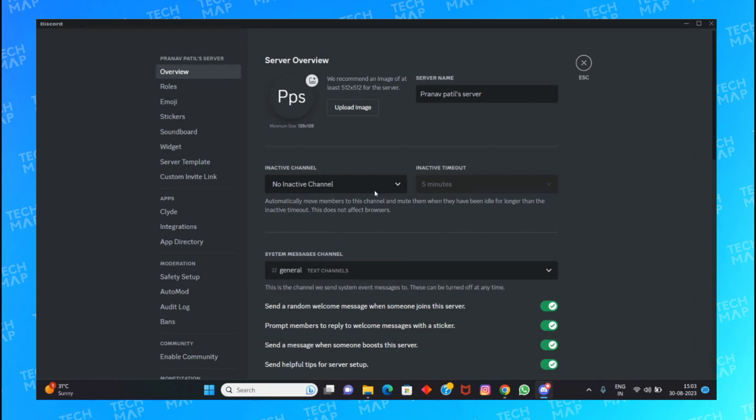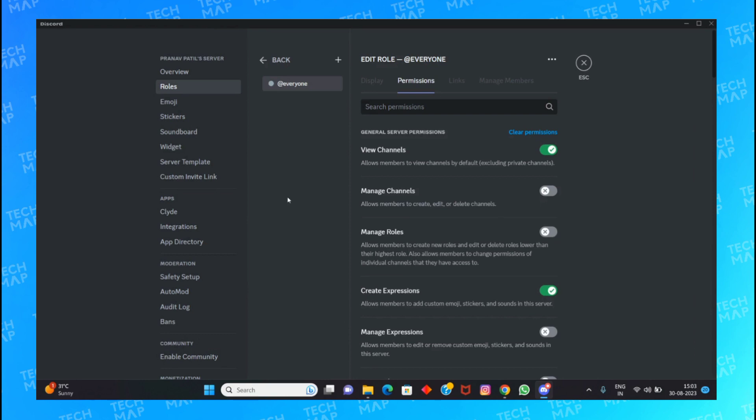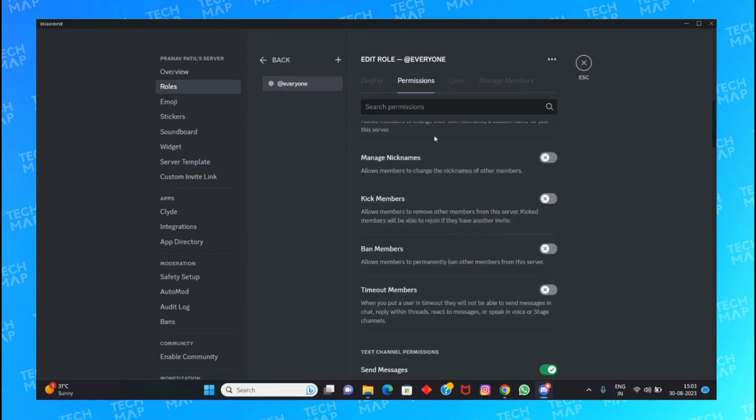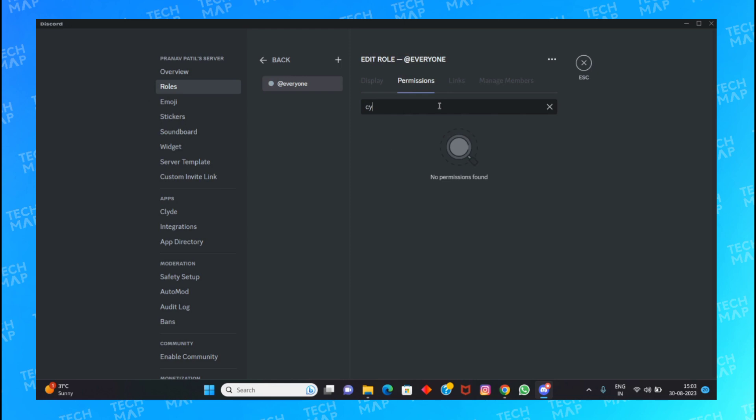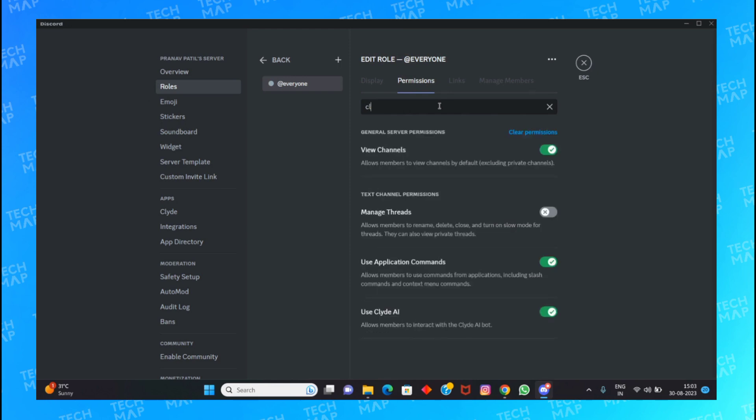Before enabling Clyde, you need to go to the roles section and go to the default permissions. After that, you need to search for Clyde AI. Now here, click on 'Use Clyde AI' and turn it on.